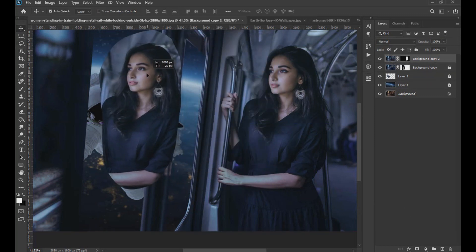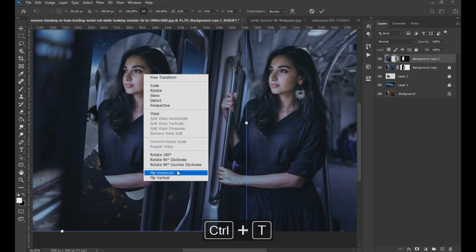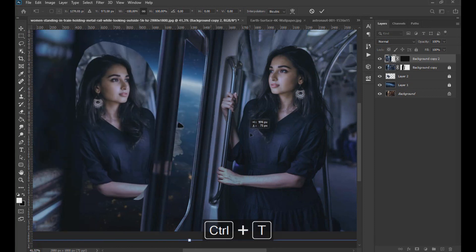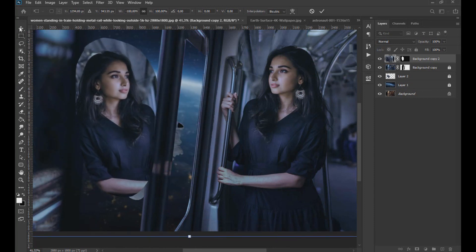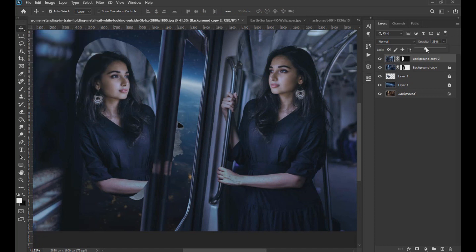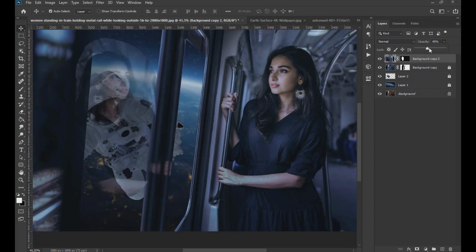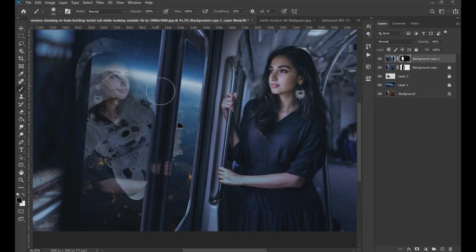Then we move the upper layer and with more control we turn it to then lower the opacity. Now with the brush it only remains to improve the crop making the image look like a reflection.